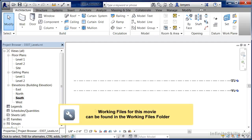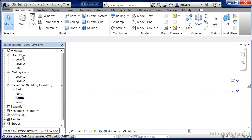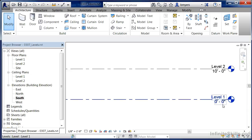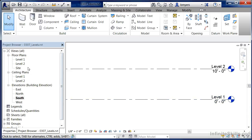Levels are used in Revit to specify the height at which objects will be inserted or drawn. If we take a look at our floor plans — level 1 — and have our south elevation open, we'll notice that level 1 is at a 0 feet 0 inch elevation. This means that if we draw anything on level 1, by default it will be 0 feet 0 inches off of the ground.